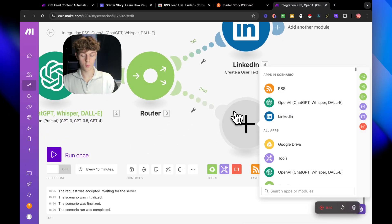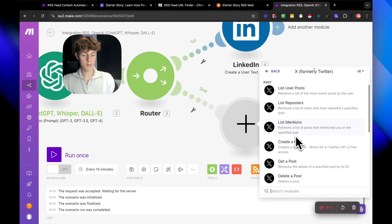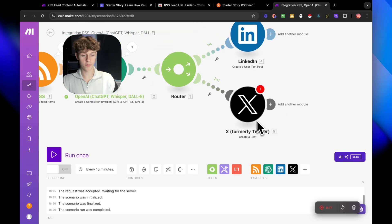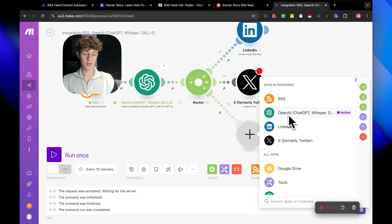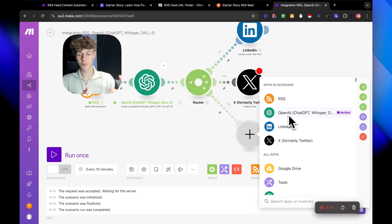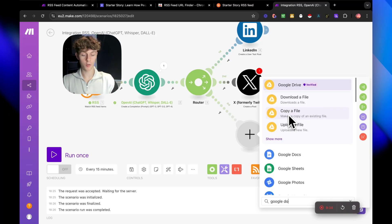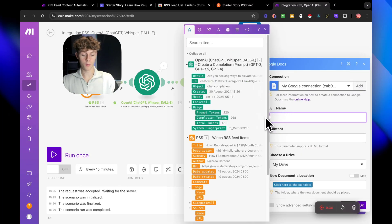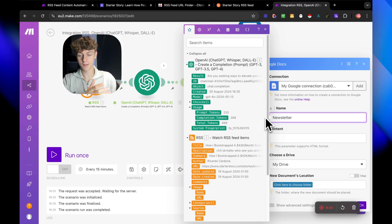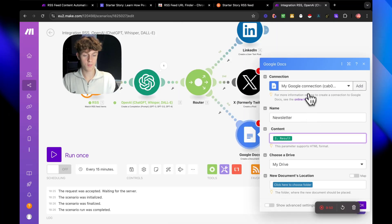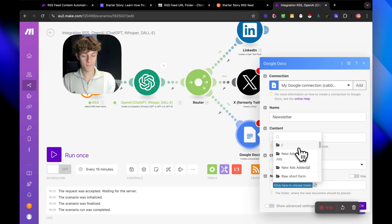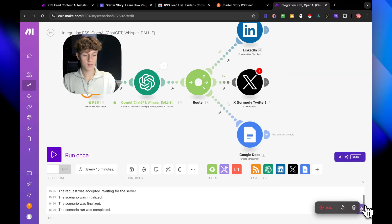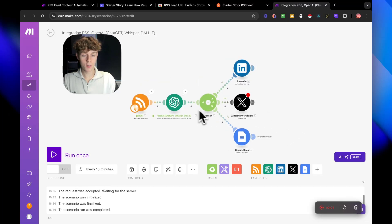And then obviously we could do X, formerly Twitter, create a post. Just make sure you connect your Twitter account. We could do another one. I wouldn't really recommend Instagram because you obviously need an image and I just don't think AI is good enough to be able to do that for Instagram yet. However, a really good one would just be like a Google doc. So create a document, we could call this newsletter. So if you want to actually package up the blogs on a daily basis and then turn it into a newsletter, this is how you would go about that. So call it newsletter content would be a result. Just make sure you select the right Google drive. Just select the place in which you want to put it. Click okay.